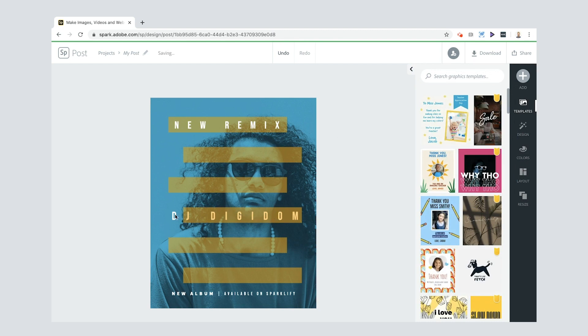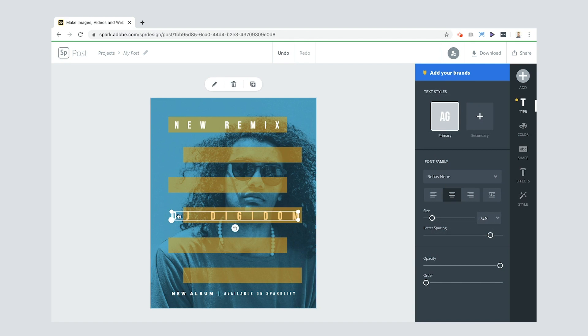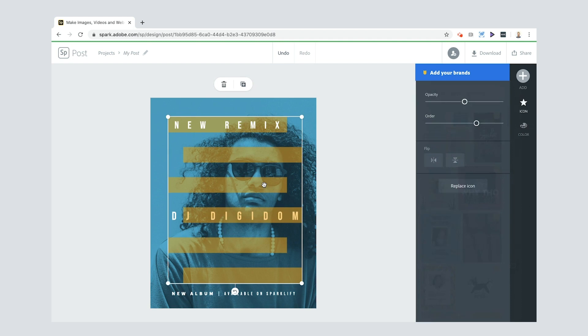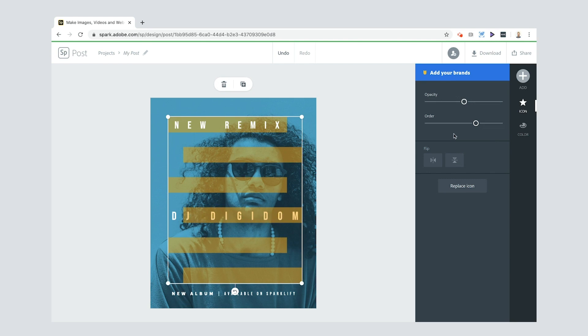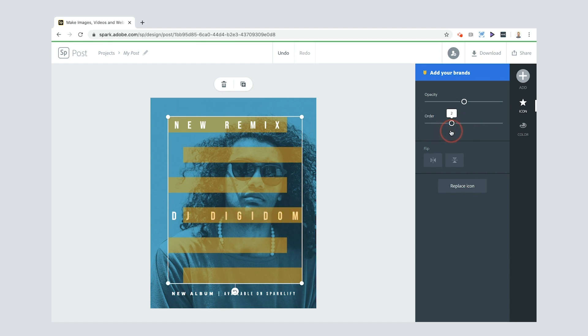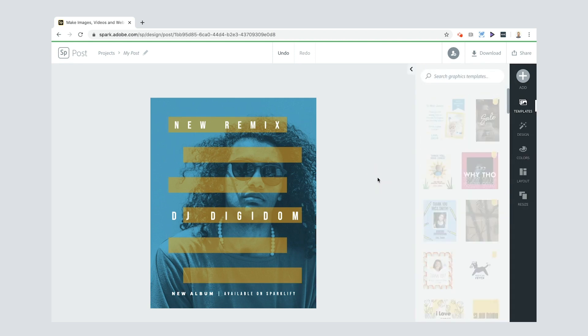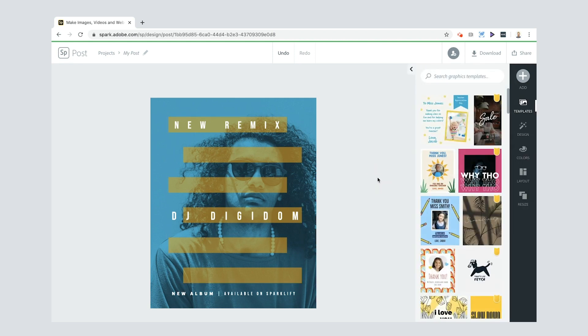I've got new remix, DJ Digidom. Now, what you'll also see here is if I click the lines, you'll see that there's an order tab here and you can see that the DJ Digidom words are actually behind the lines. So I'm going to switch up the order here. And if I bring that down, you see the way that just popped, the text just popped to the front and that's what I want. I want the text to always appear on the top.